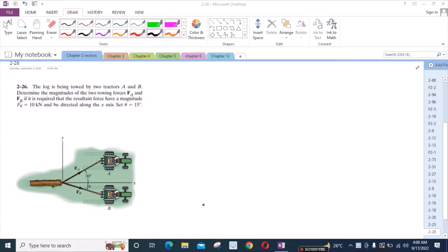Welcome to the Solutions Manual. In this video, we will solve problem 2-26 from R.C. Hibbeler Engineering Statics, 12th edition.